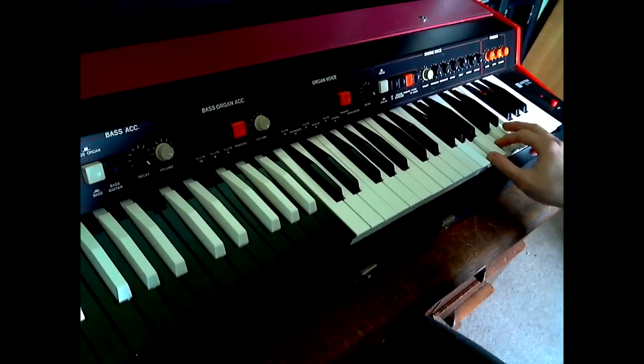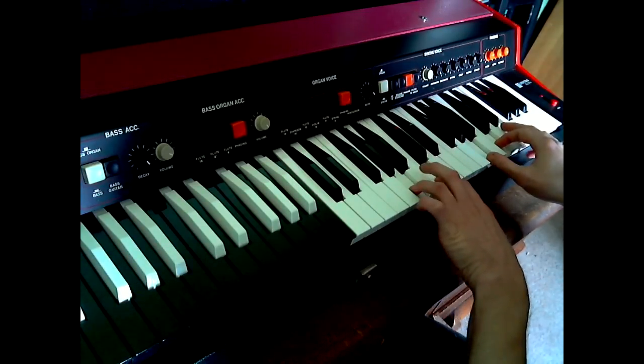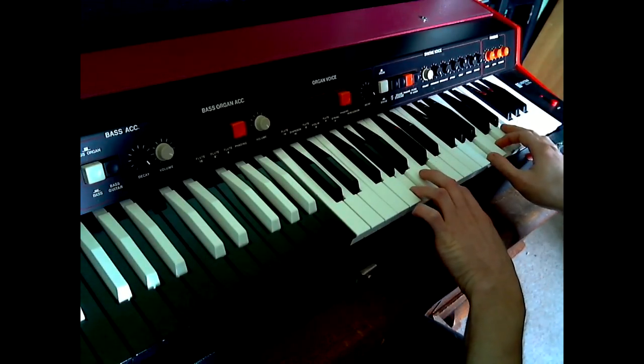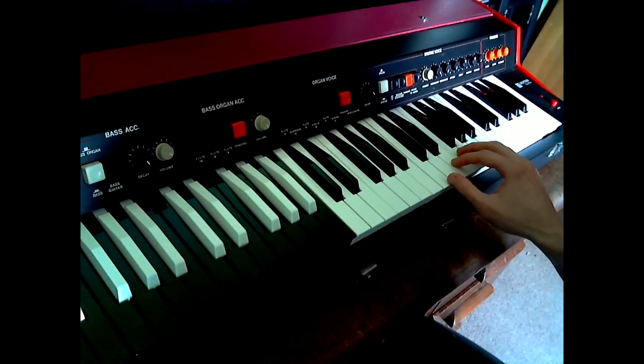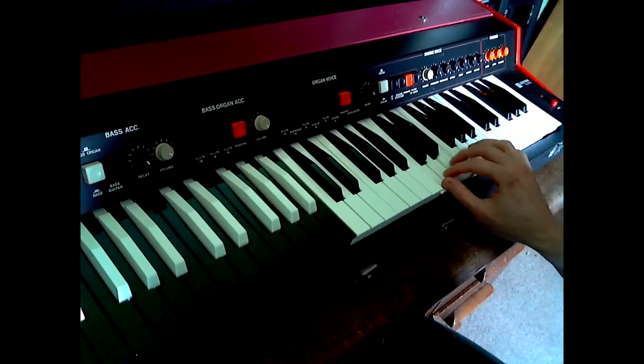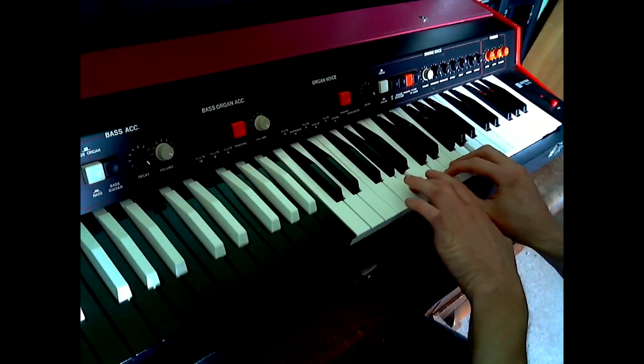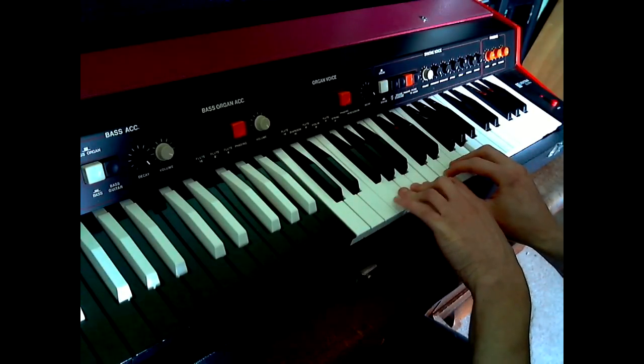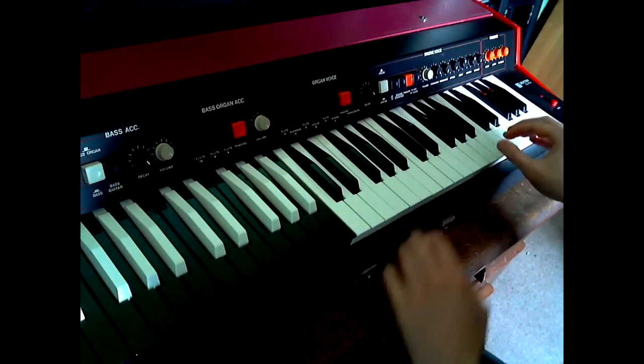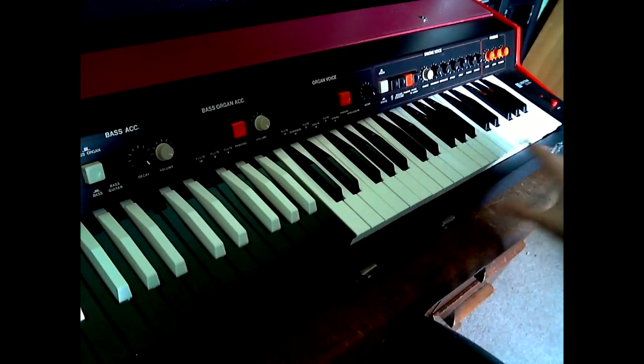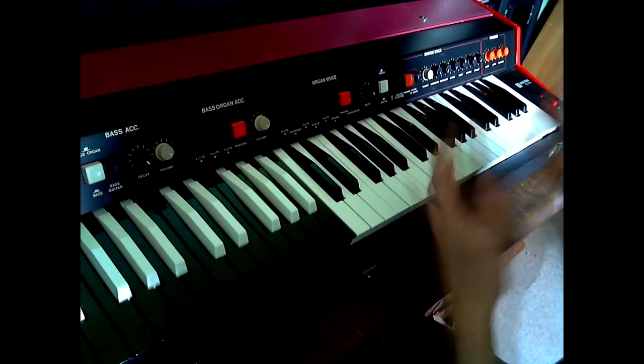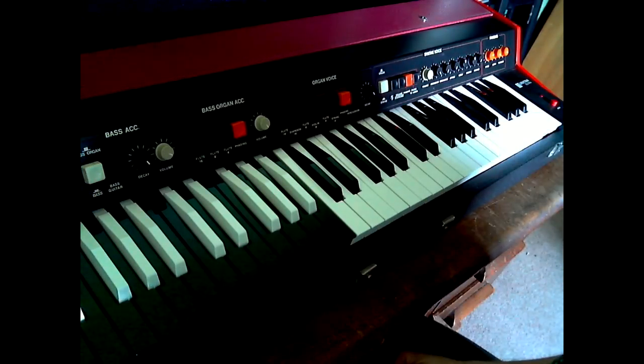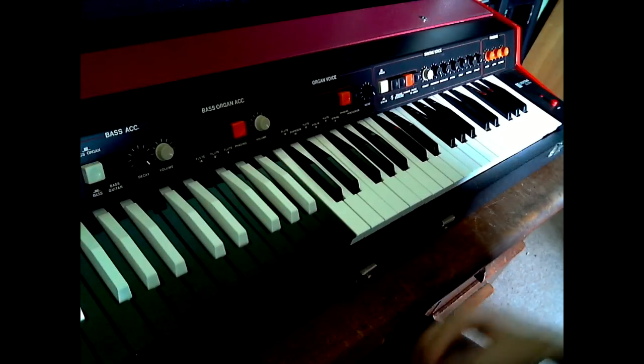As you can tell, it's got a nice character. And as far as I can work out, it's got eight note polyphony. Actually, maybe more. It's got a massive amount of polyphony, more than I've got fingers, which is pretty good.